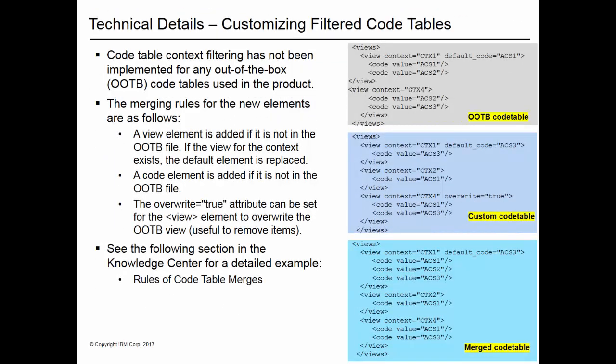Code table context filtering has not been implemented for any out-of-the-box code tables used in the product in this release. The normal rules for merging code tables apply.